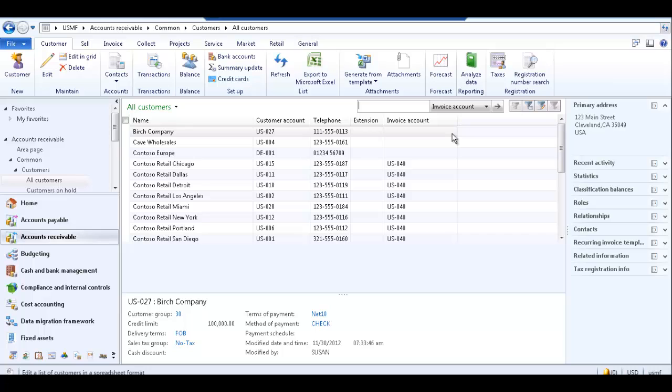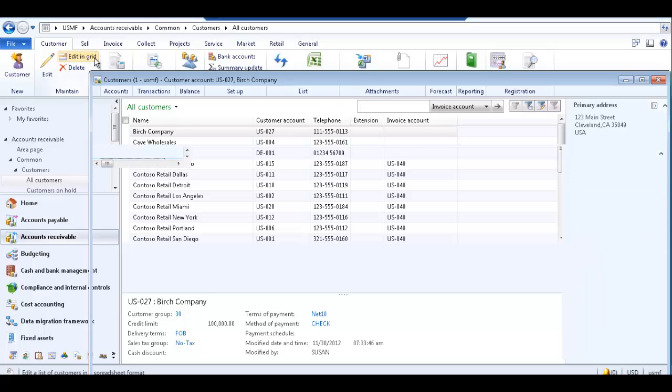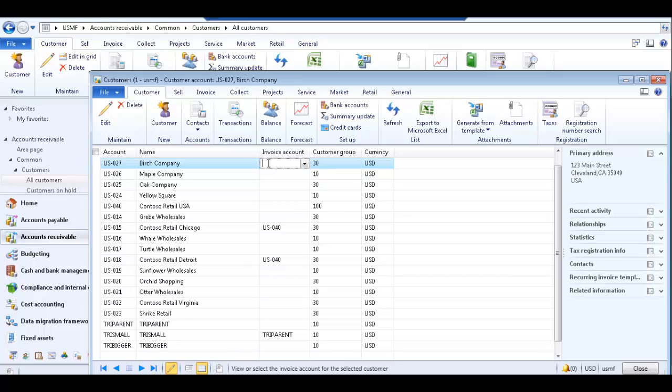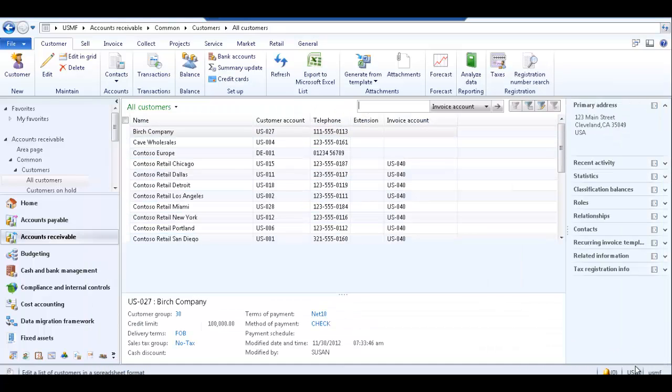Click the edit in grid button. Now you can edit the field for each customer account without opening each individual record which can be time consuming. When you have finished making the changes, close the edit in grid form to return to the all customers list page.